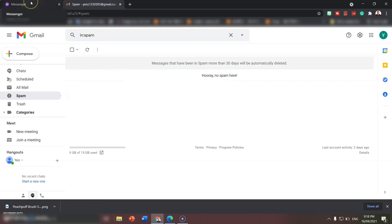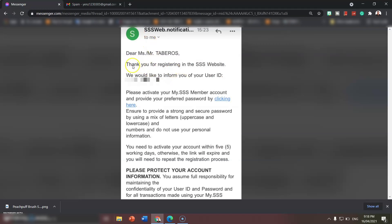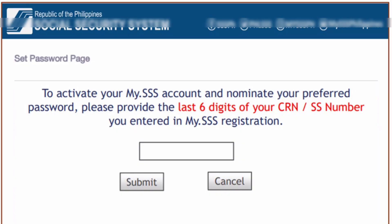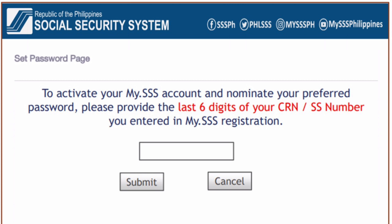This is how the email from SSS will look. If you successfully registered, the message will say: 'Thank you for registering on the SSS website.' You can see your user ID there. In order to activate your my.sss member account and provide your preferred password, click the activation link in the email. Once you click that, a page will appear.